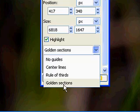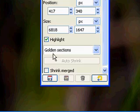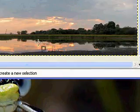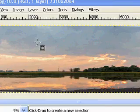I have center lines, rule of thirds, and the golden sections. I'll use golden sections today.